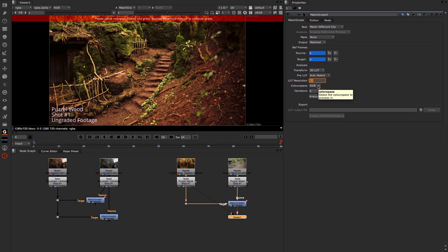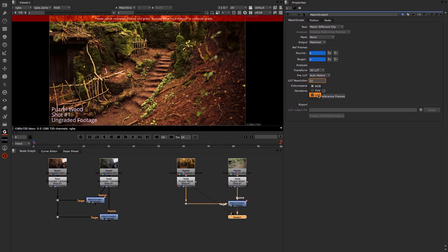Then we have the color space section. This enables you to work with RGB, YUV, or Lab, and this obviously just adjusts the color space that we're using to do our analyzing.